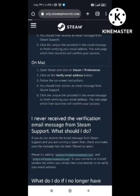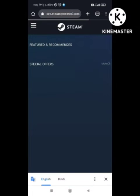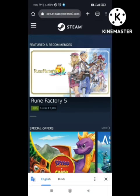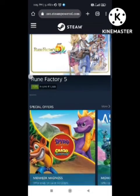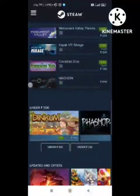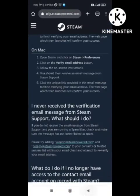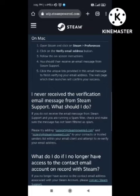After entering the code, your system will verify it — this will take hardly one or two minutes. After this, your verification process will be done. You need to restart your PC and then try again, and your Steam account will be verified.